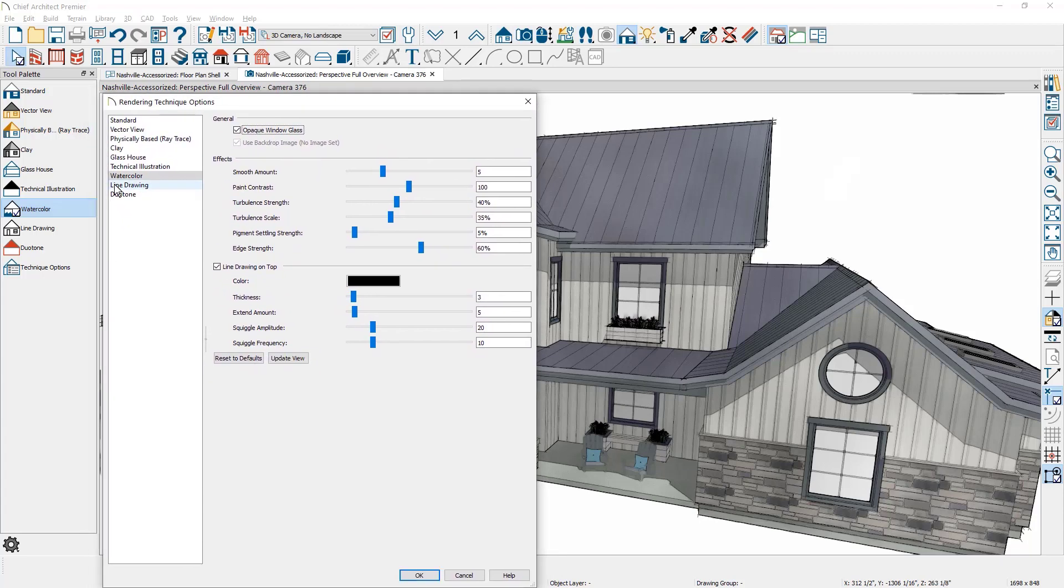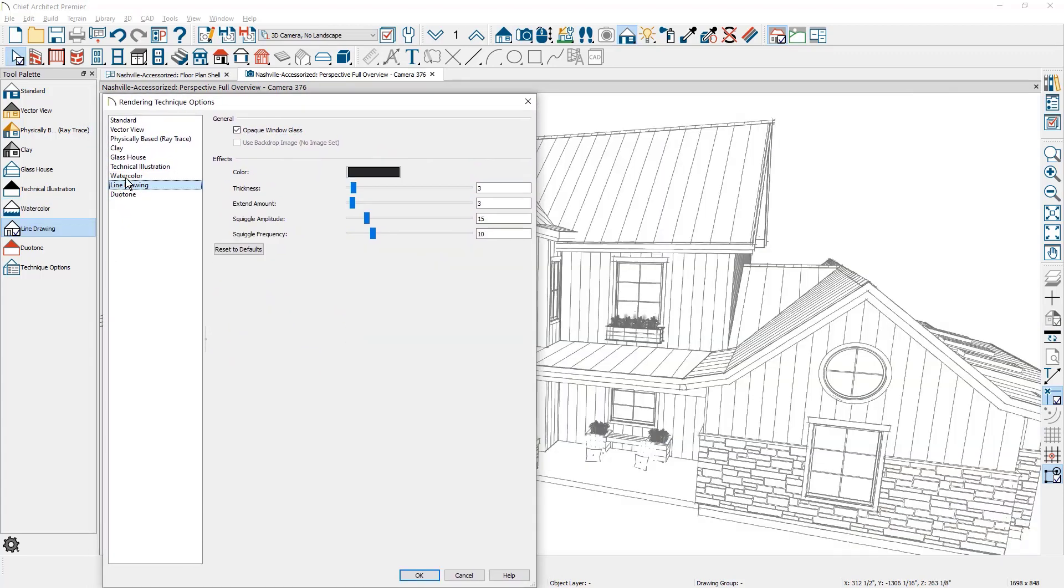For the line drawing technique, there's glass opacity and then the same effects for the line drawing that we just looked at for watercolor.